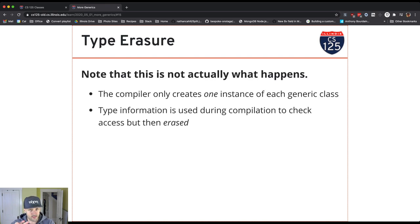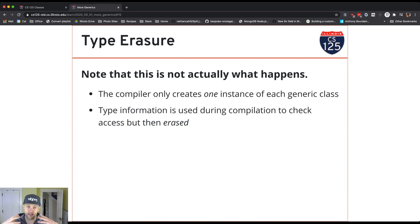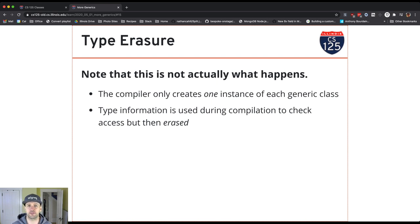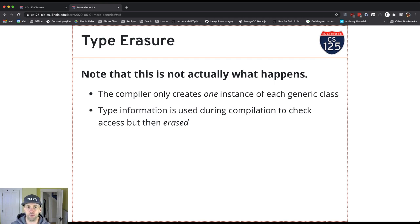So again, this type information is used. The reason why it's called type erasure is that the type information is used only during compilation but then discarded when the code actually runs. So the compiler uses this information to check to make sure that I'm doing safe things with my list or whatever class I'm providing the type parameter to. But then when the code runs, that type information is actually gone.